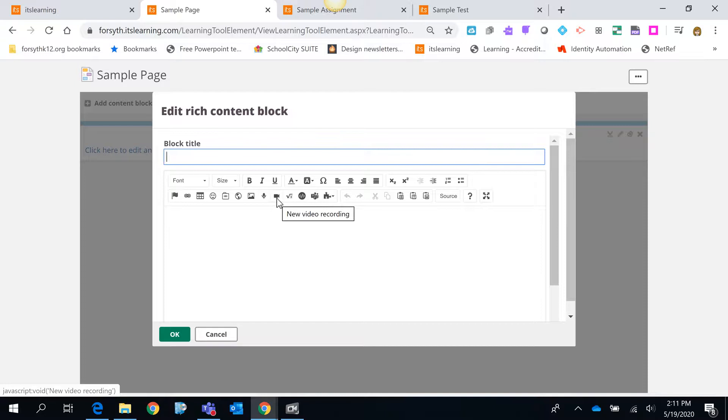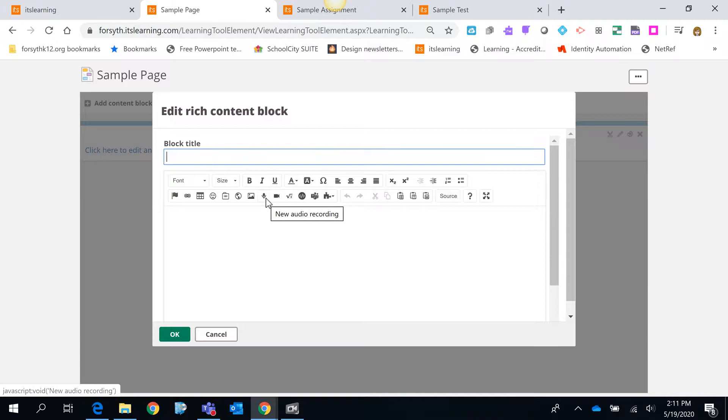Now notice to the left of that icon there is also an audio recording. So if you just need to read items to your students or you just need to audibly give them directions, the exact same option just an audio recording instead of video recording.